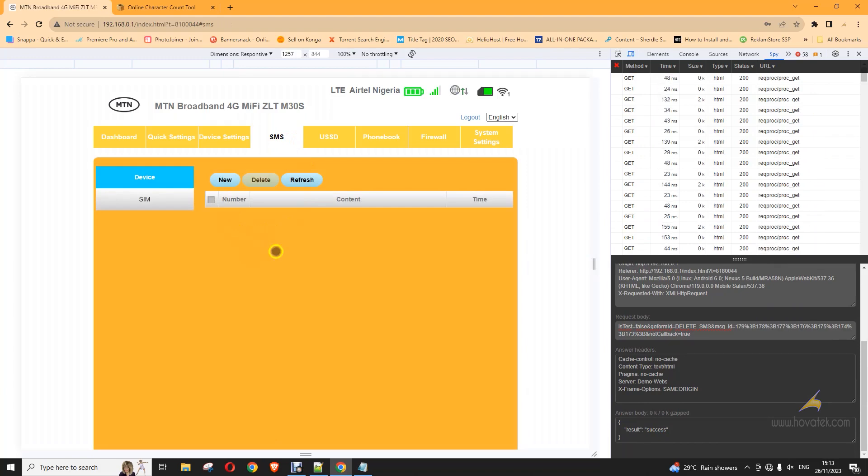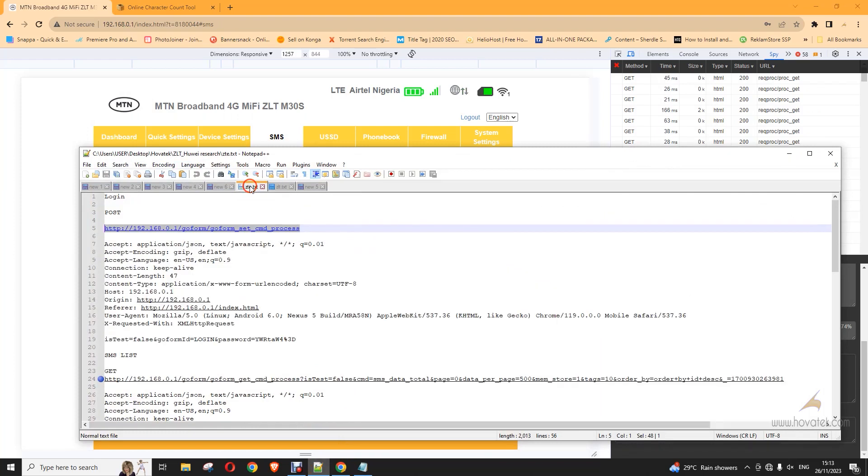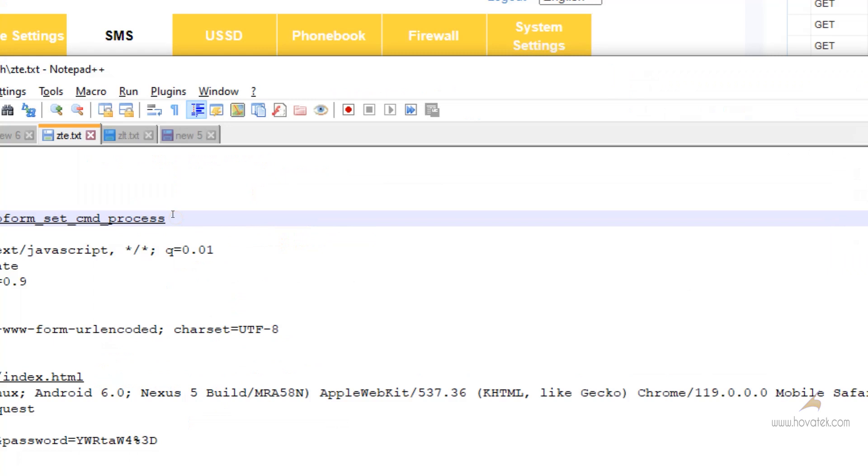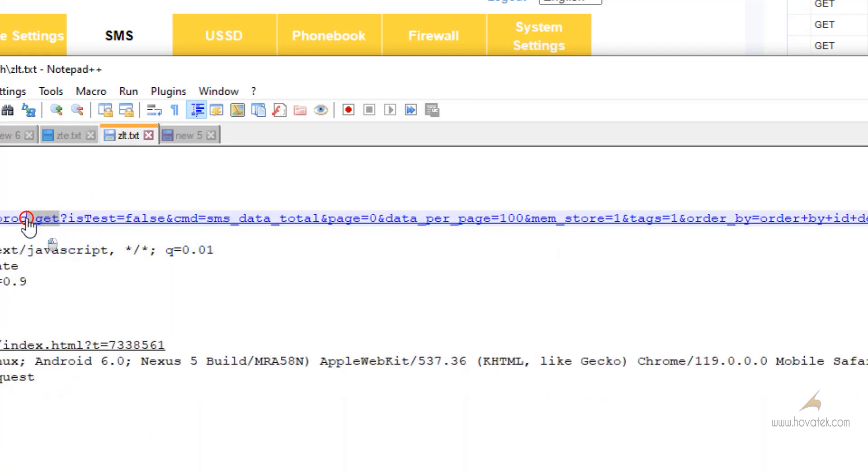So, it's the same thing really for the ZTE. You find that the difference is just in the URL. This is for the ZTE, for example. This is what it looks like. The target URL. This is the prefix usually have. While for the ZLT, it looks more like this. But outside that, they are largely the same thing. But I'll drop it. I'll drop the commands for checking and deleting SMS for both the ZTE and ZLT my files.